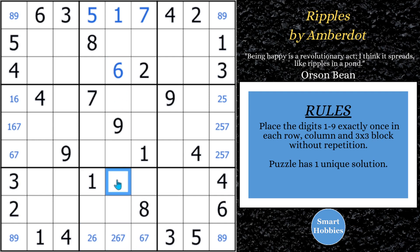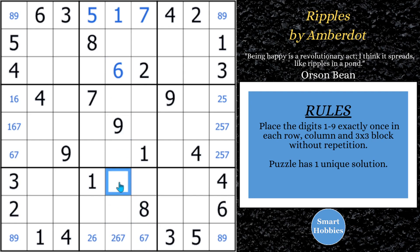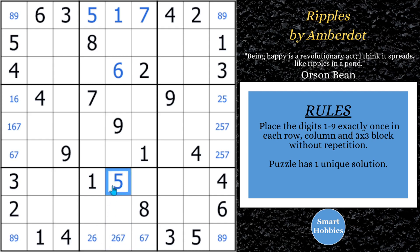Coming down here: can't be a 1, 3, or 4; can't be a 2 because of that 2; could be a 5, but can't be a 6, 7, 8, or 9. So we can solve this cell for a 5. Then you've got 1s here — we can solve another cell for a 1. We are not done yet. Just because I'm starting to fill in some extra digits, we've got another advanced strategy coming your way.